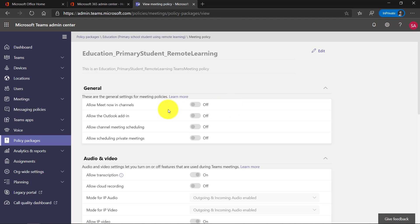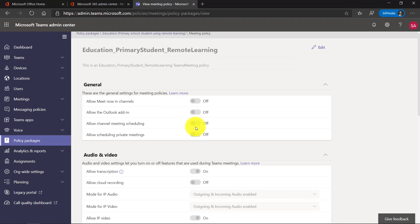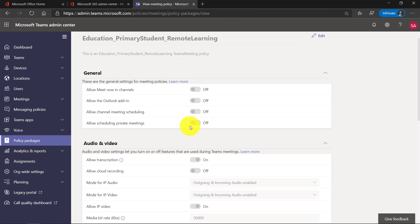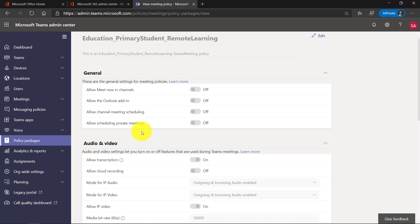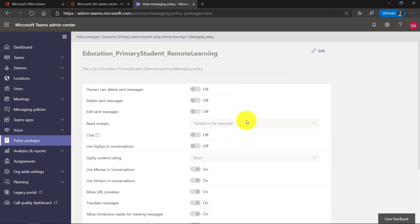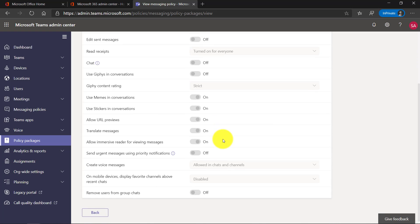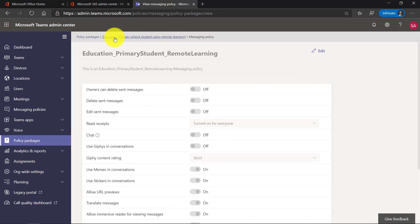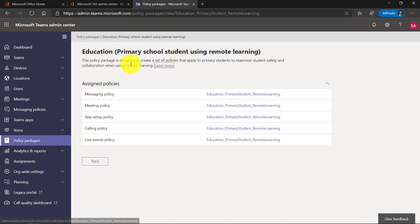The meeting policy is much more restrictive — you can't have the students doing much in the meetings. They'll be more teacher-controlled. If I look at the messaging policy, it's a little bit more restrictive too. So it's very easy for an IT admin to deploy different policy packages.